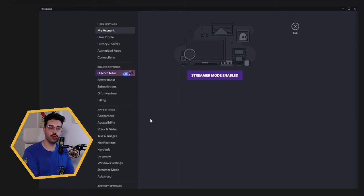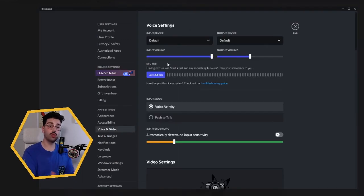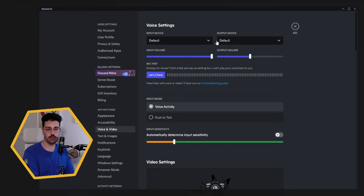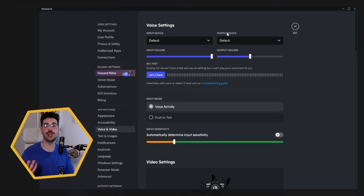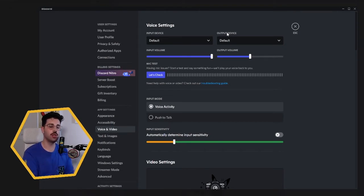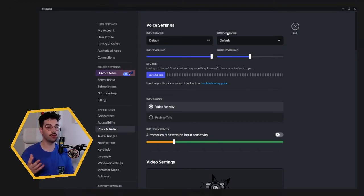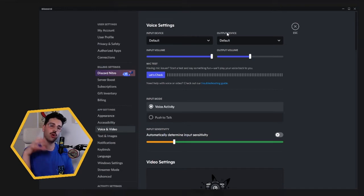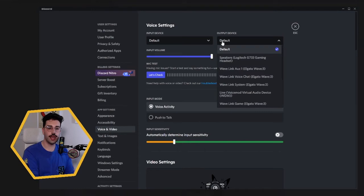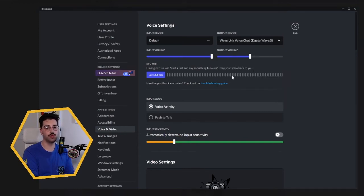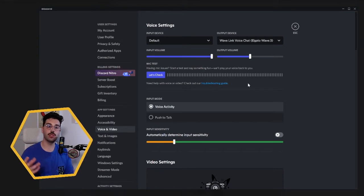We're going to want to go into our voice and video settings, and what we're going to want to look at is going to our input device and our output device. So again, the input device we're going to choose the microphone, and the output device is where you want your voice chat to go through, so ideally your headphones, or if you're using any audio routing software, go into the audio routing software where that's going to come out. So for example, I use Wave Link, so if we go into the output devices, I'm going to send all my output to Wave Link Voice Chat.